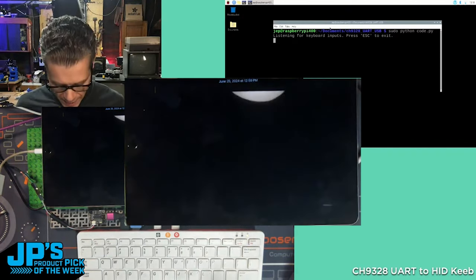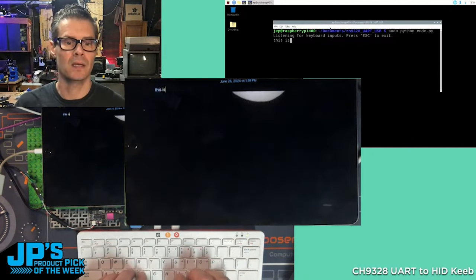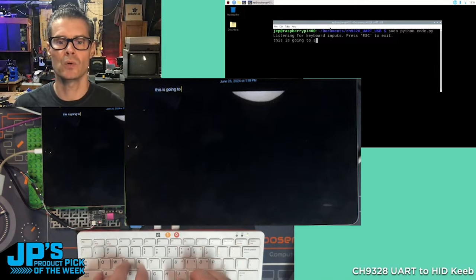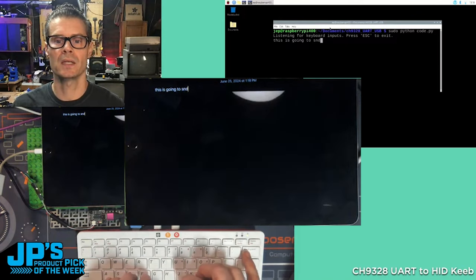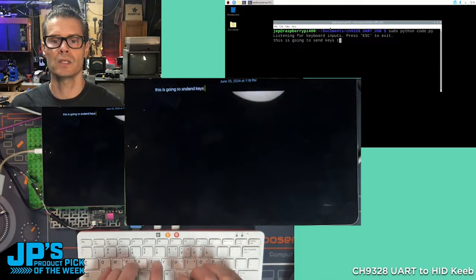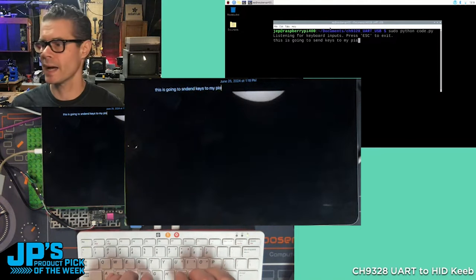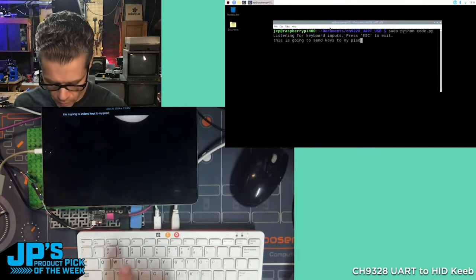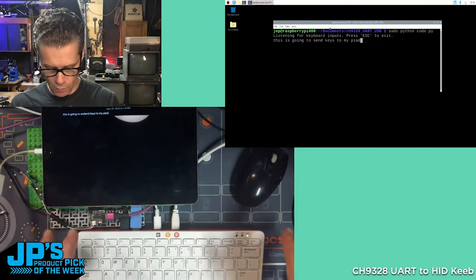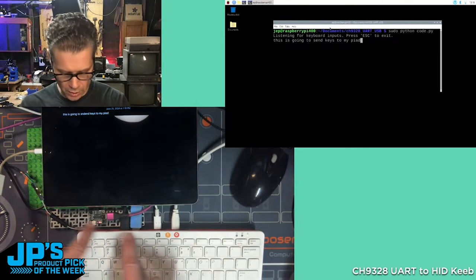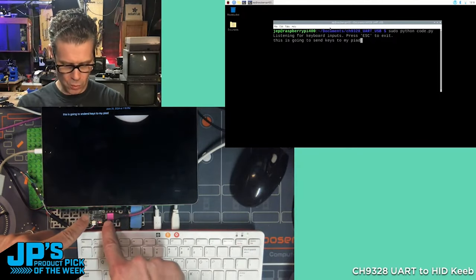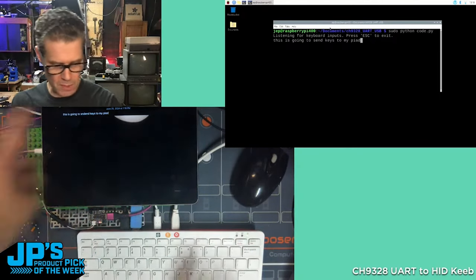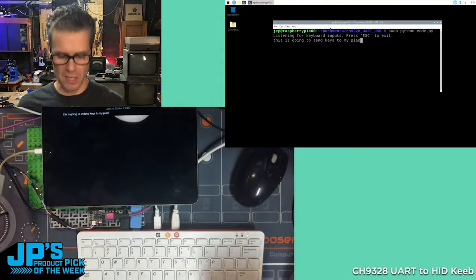So now this is going to send keys to my iPad. That is the route right out of the Raspberry Pi serial to our little breakout and then USB going into whatever wants a USB keyboard.